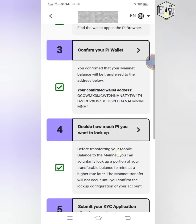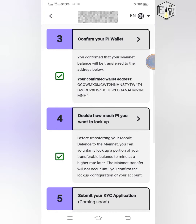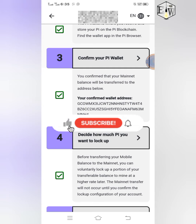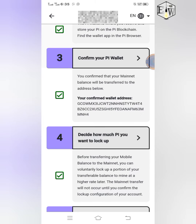Those are the things you have to do — number one, two, three, and four on the mainnet checklist. Those are what you need to do before Pi KYC goes live, so try and do that. Thank you so much for watching. Please don't forget to subscribe, give it a like if you enjoyed it, and click the bell icon so you get notified any time I drop new videos. God bless you, see you again later.